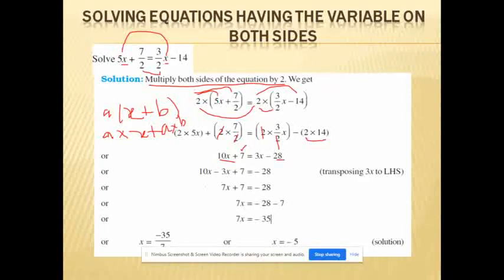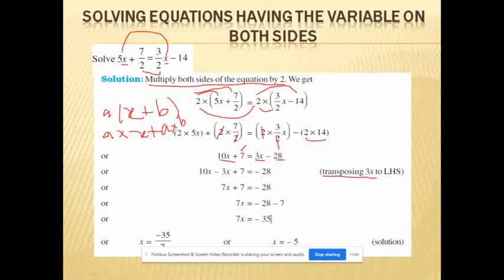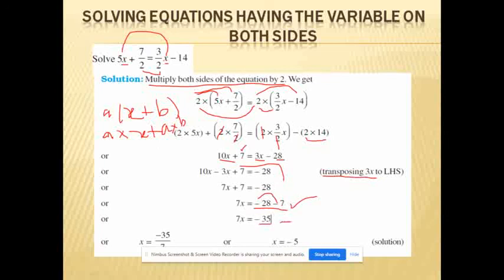So the equation becomes 10X + 7 = 3X − 28. Transposing 3X to the left: 10X − 3X = minus 28. Transposing plus 7 to the right: 7X = minus 28 minus 7 = minus 35. Therefore the value of the unknown variable X = minus 35 divided by 7 = minus 5. Thank you so much, bye.